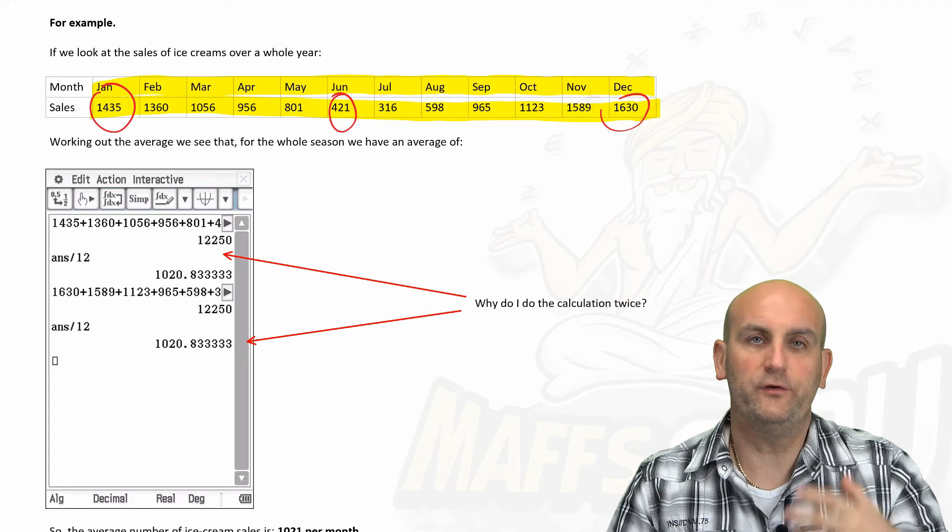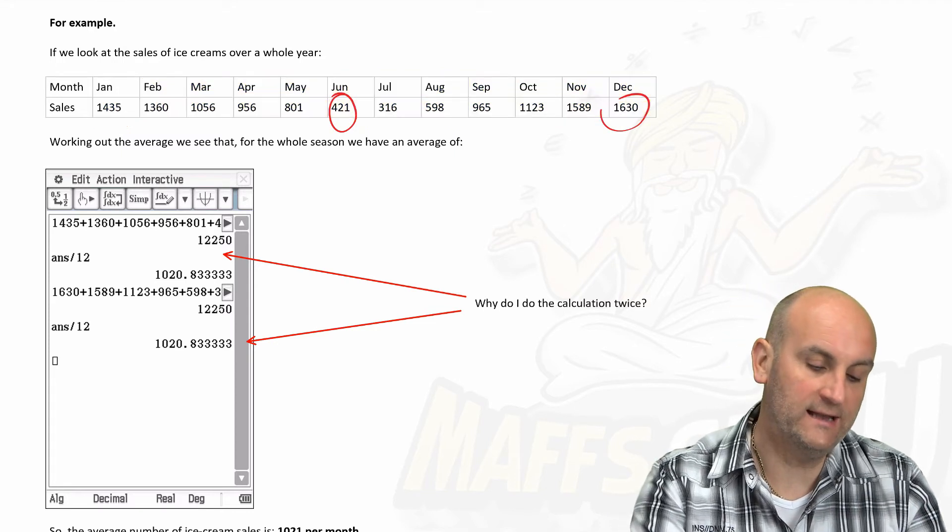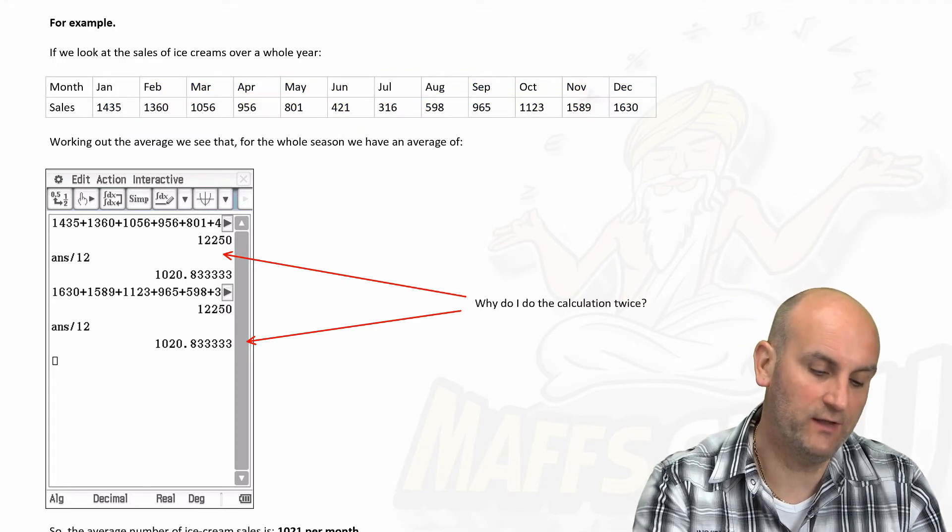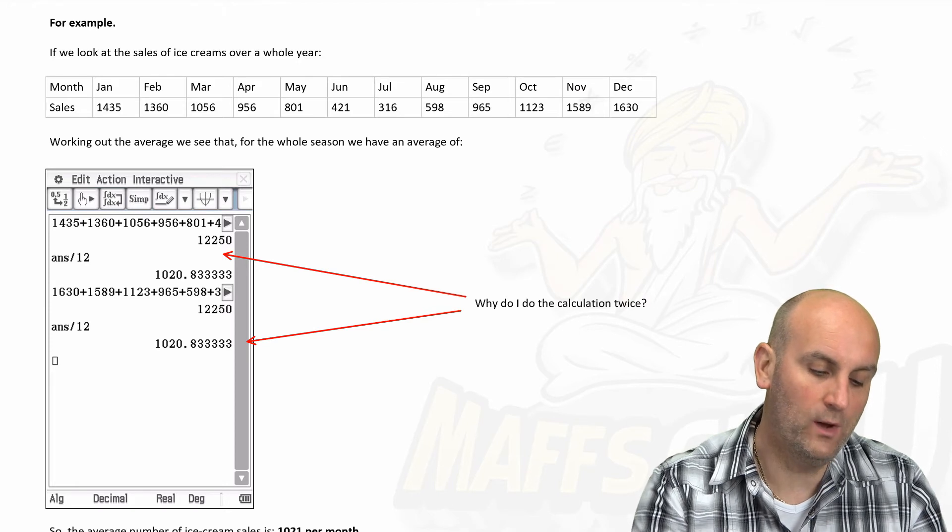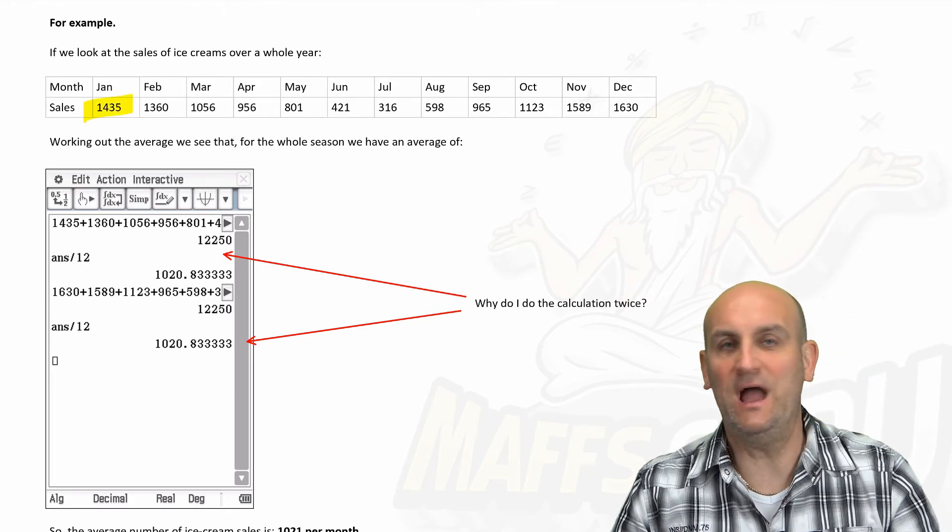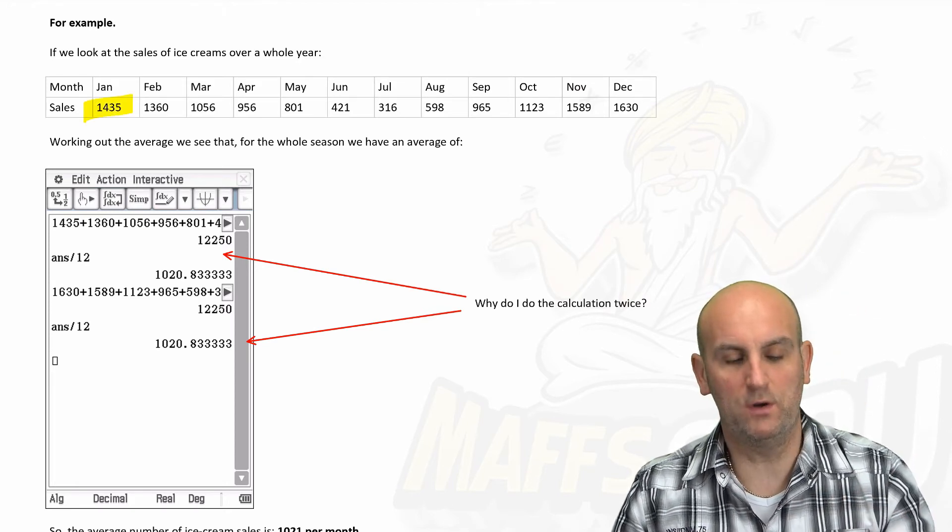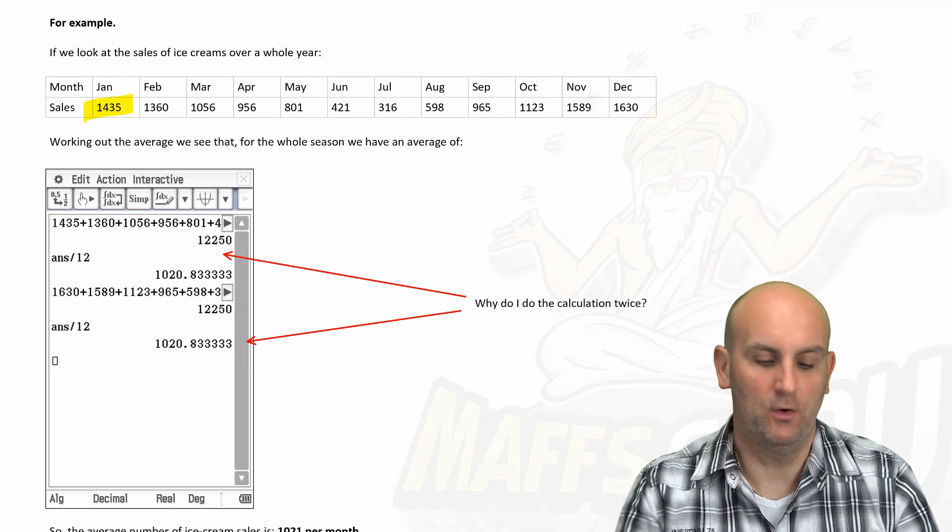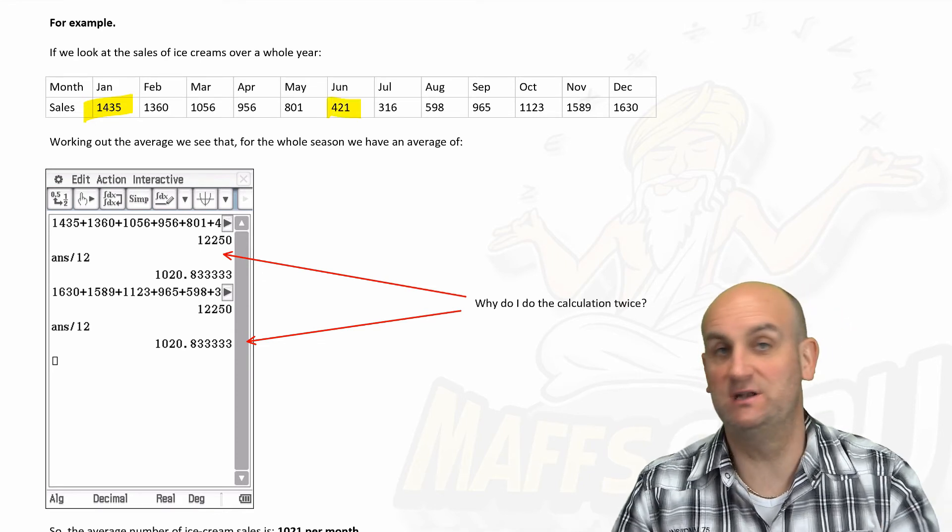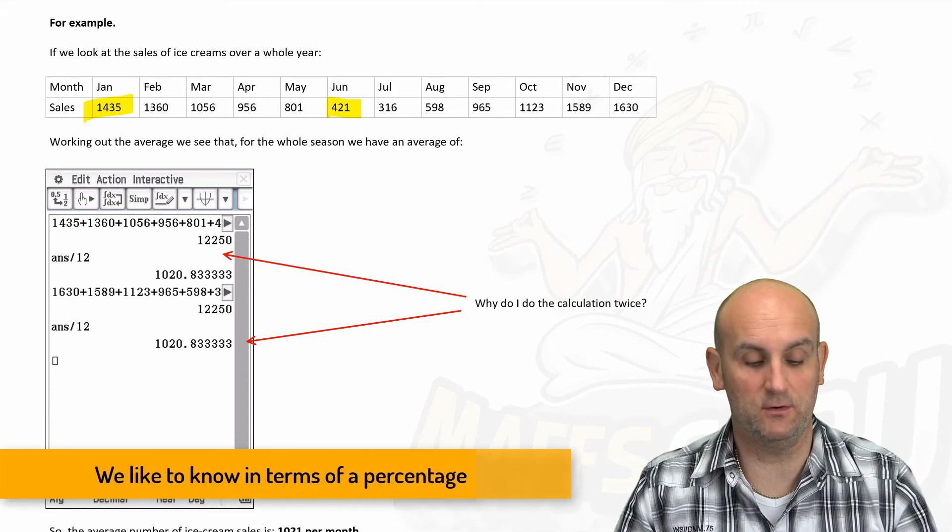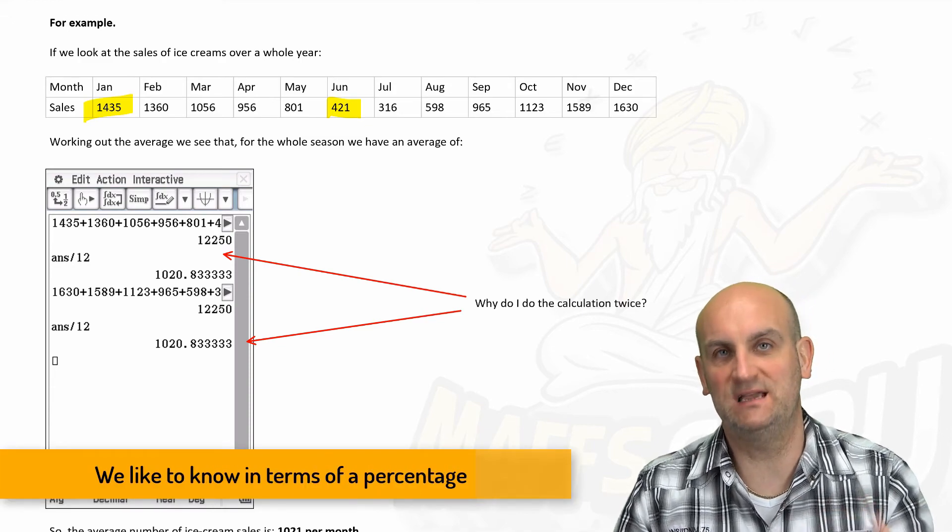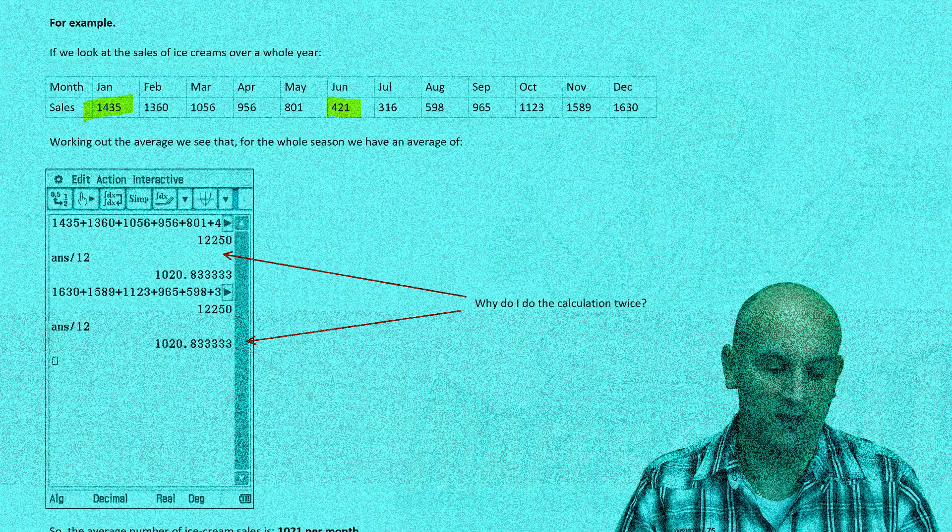We want to now take our data and rub up this stuff, and I would like to be able to compare. Well, on average, how much more was my January sale? Or on average, how much less was my July sale or my June sale? Well, the way we do that is, as I keep saying, we take averages.